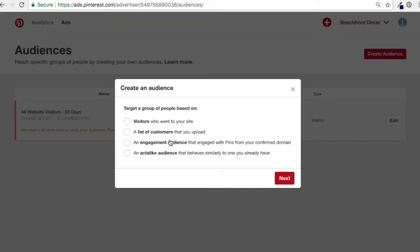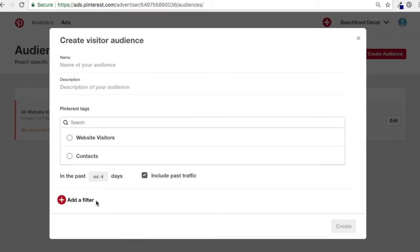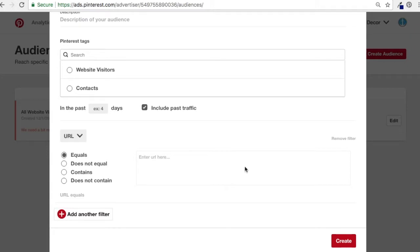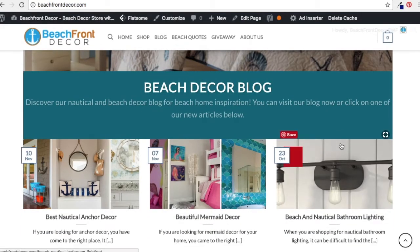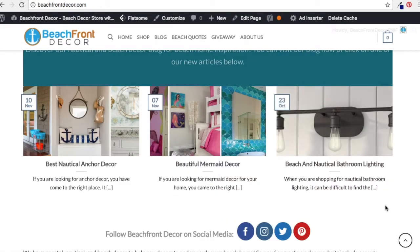Let's click Create Audience again. I want to do visitors who went to your site again and click Next. I'm going to show you how filters work. For example, I want to target people who visited my article for beautiful mermaid decor, so I want to retarget them with different mermaid ads.